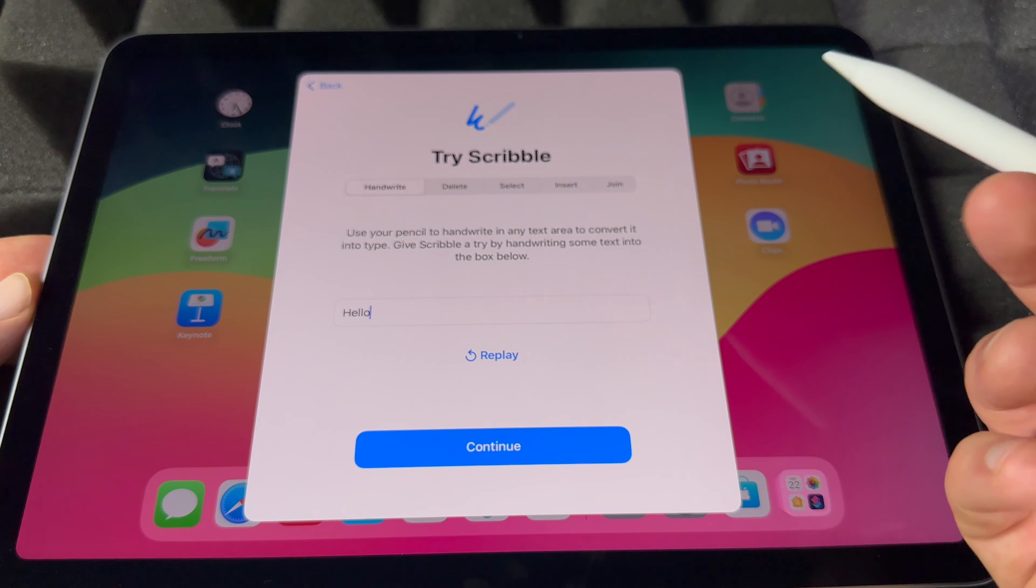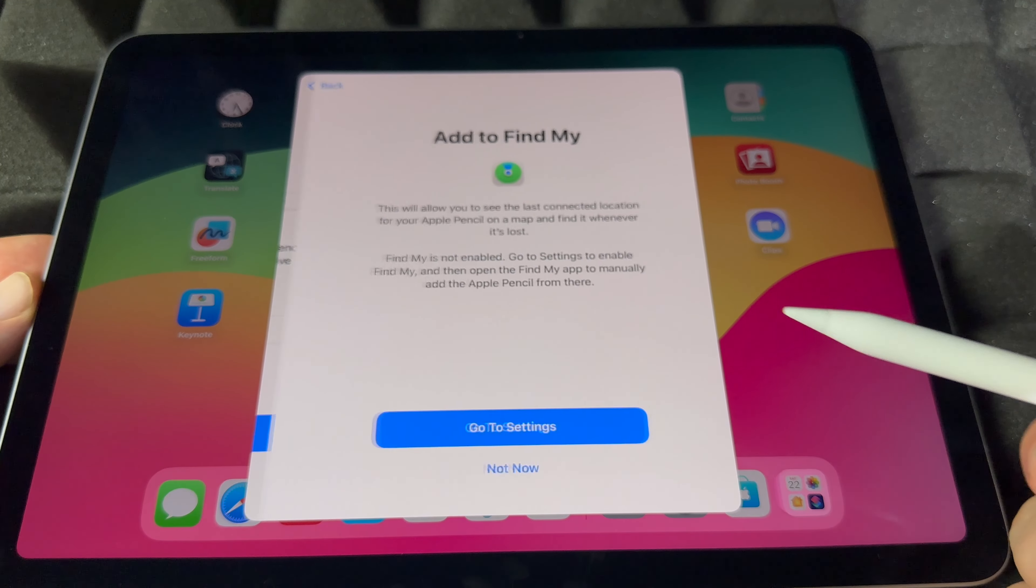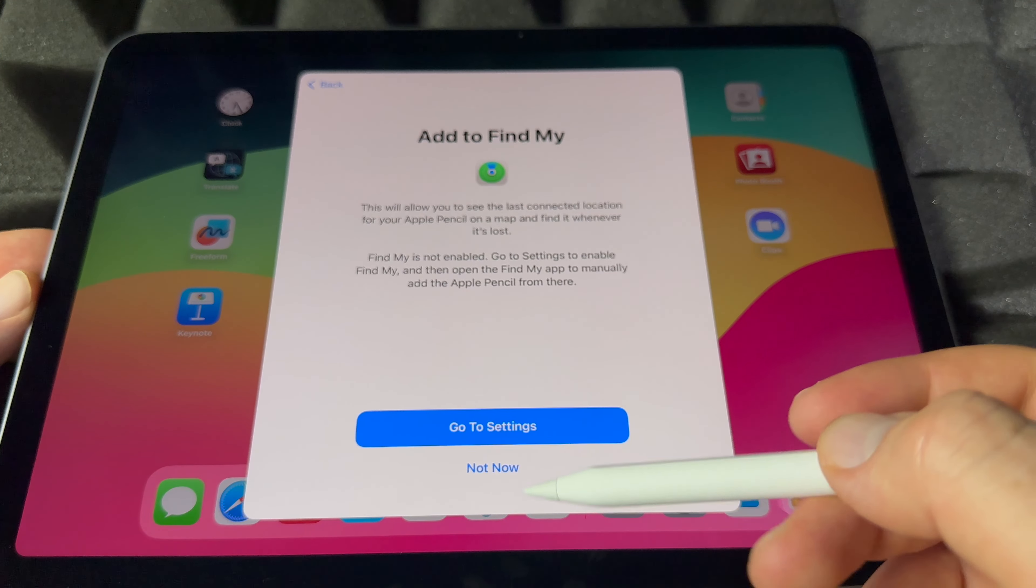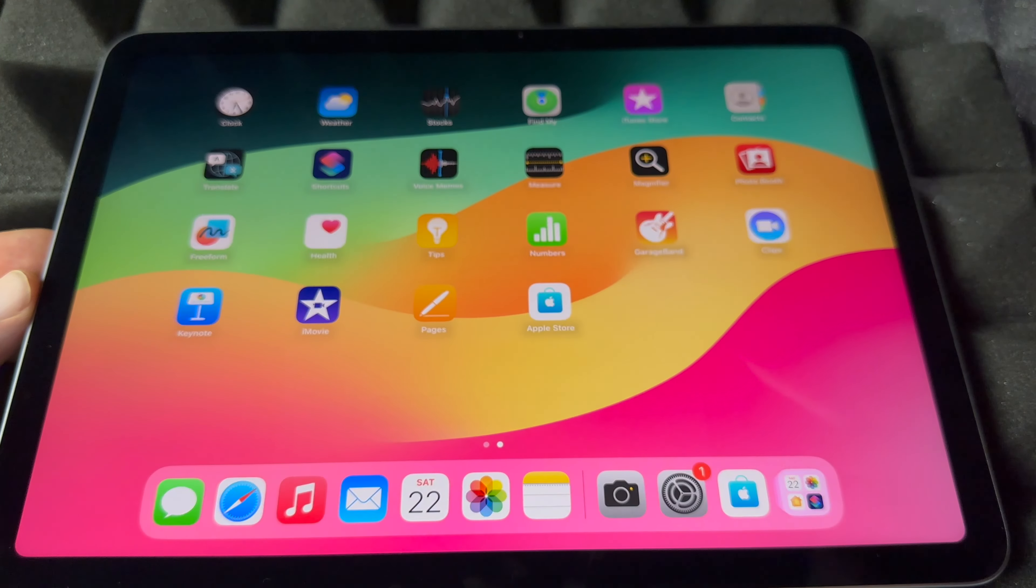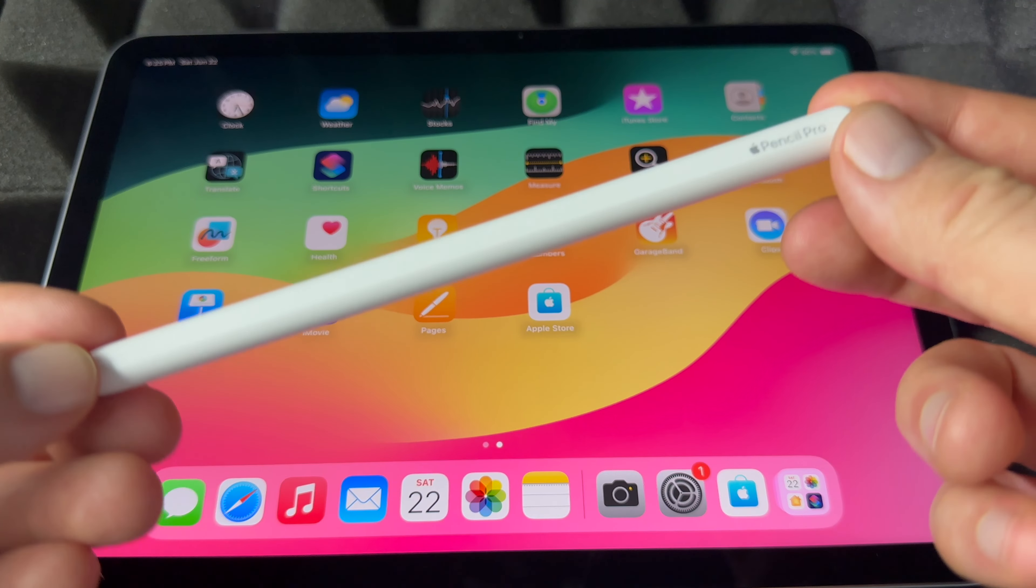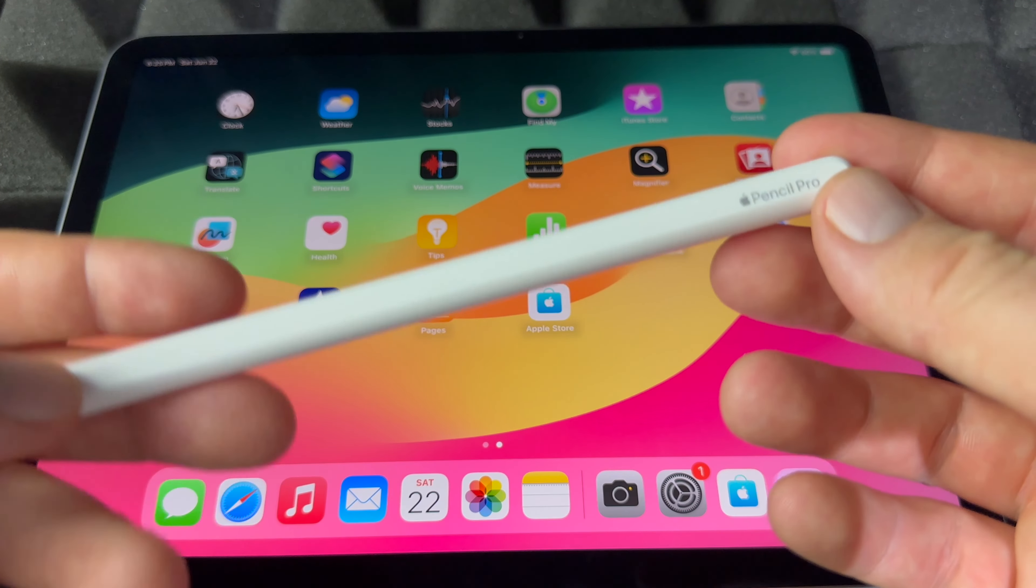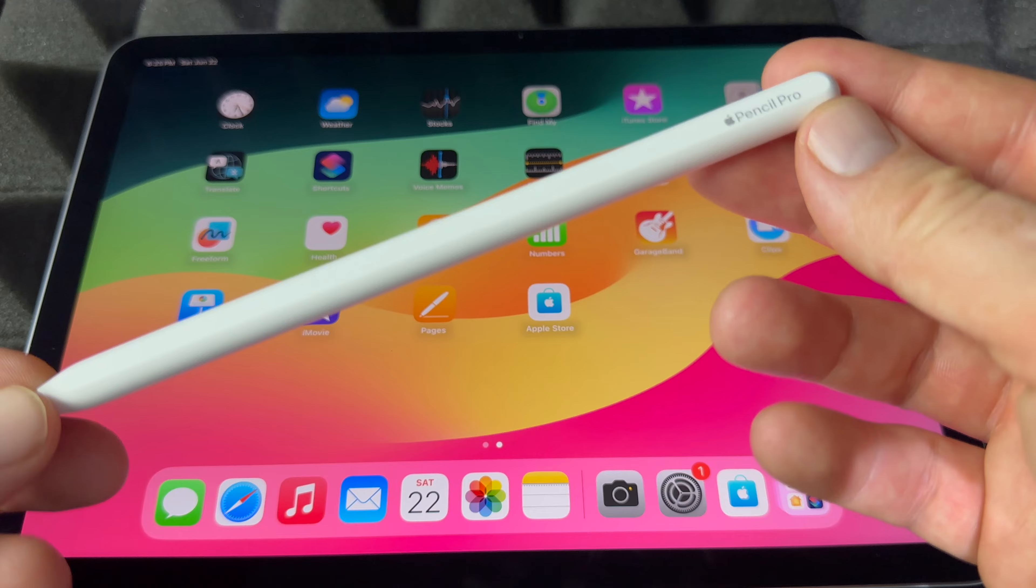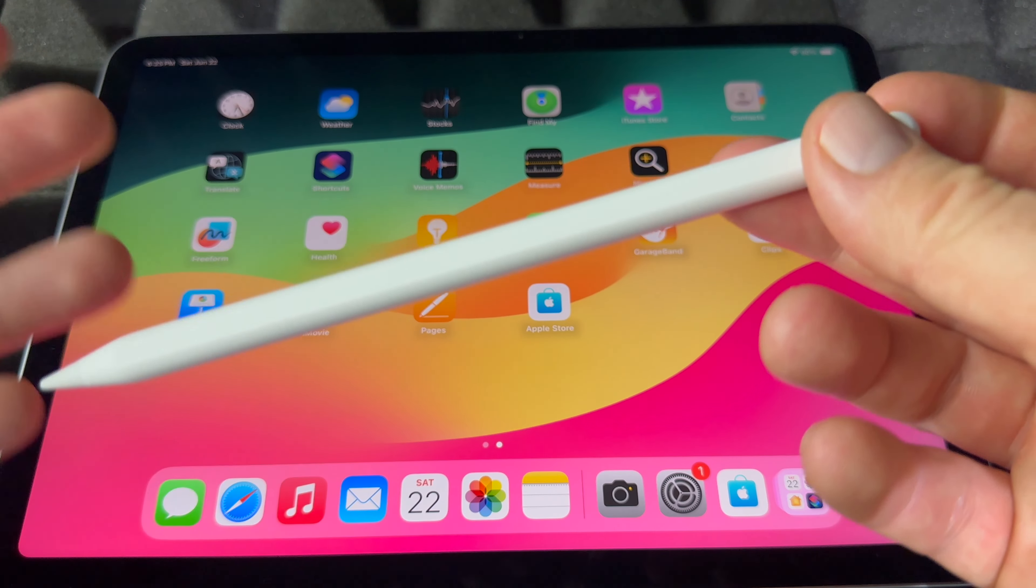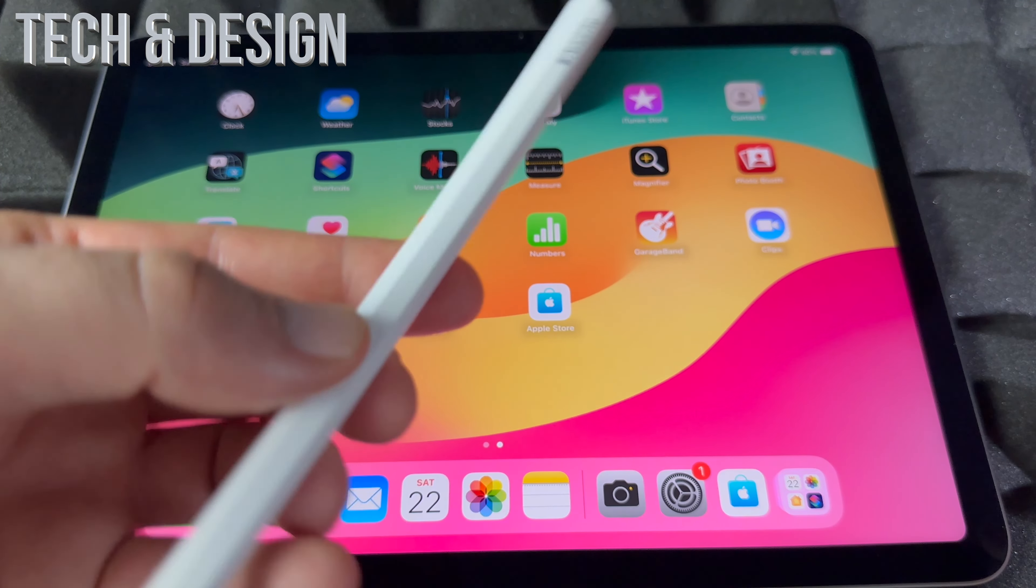Hello. And there you go, it types it in for you. Going to continue. I'm going to put not now for now, but if you guys want to find this with Find My, you can go and set that up. It's actually really good just in case you lose it, you can find it.